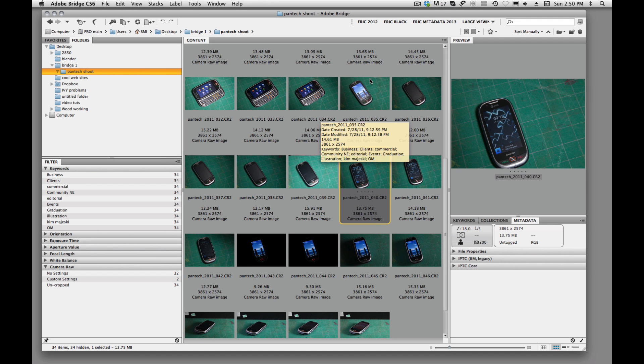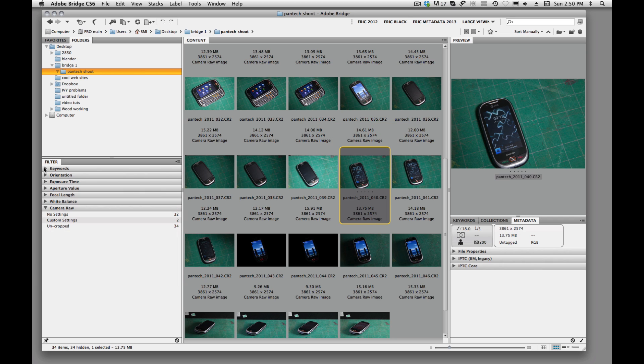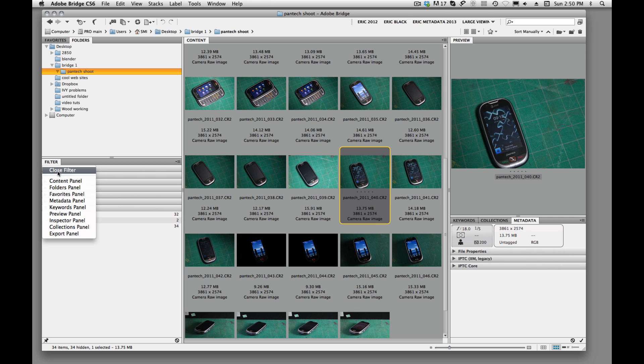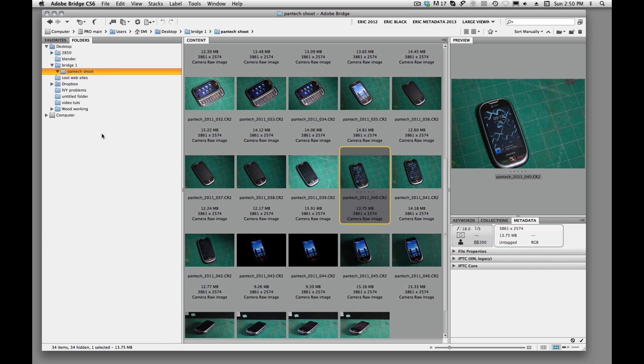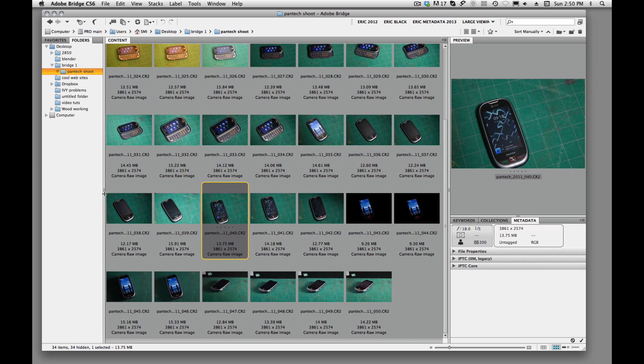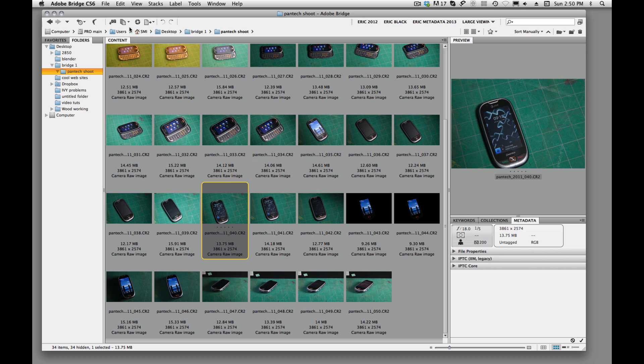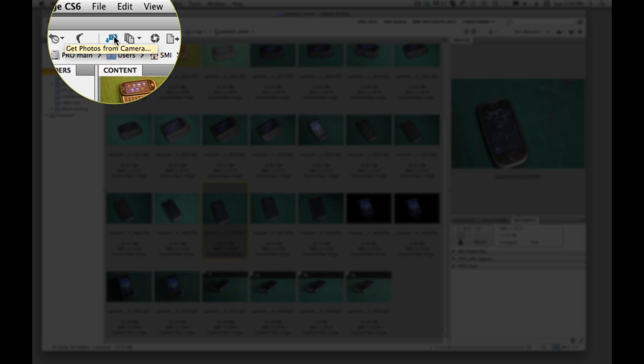Welcome back. In this tutorial I want to talk about metadata information and applying critical information to your images. And the nice thing about this is we can do this as we download the images from our cameras. Remember we talked about clicking here on the download button.